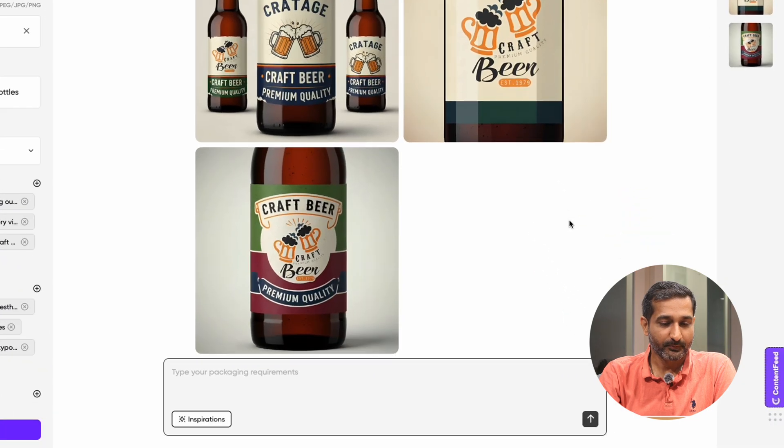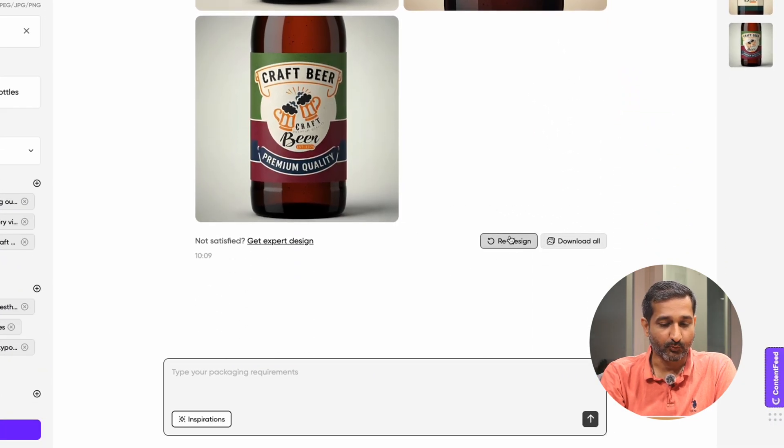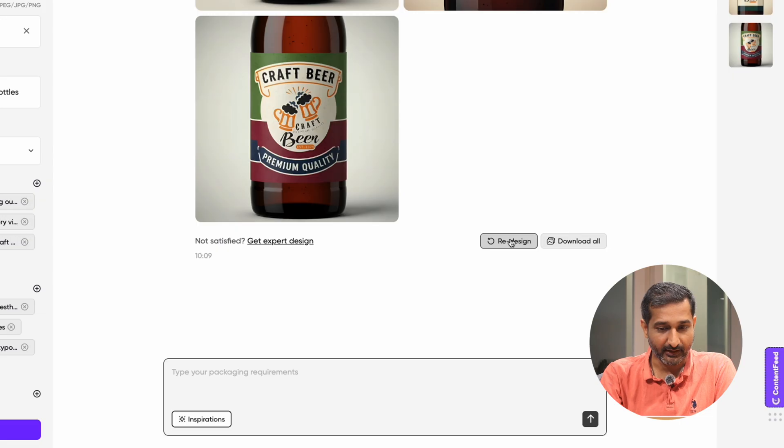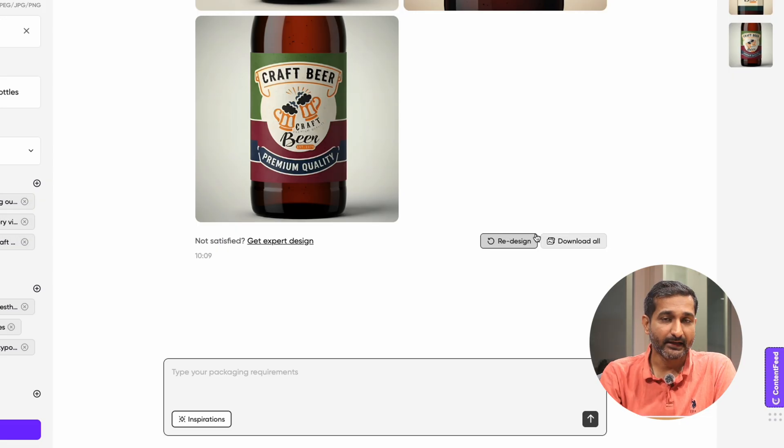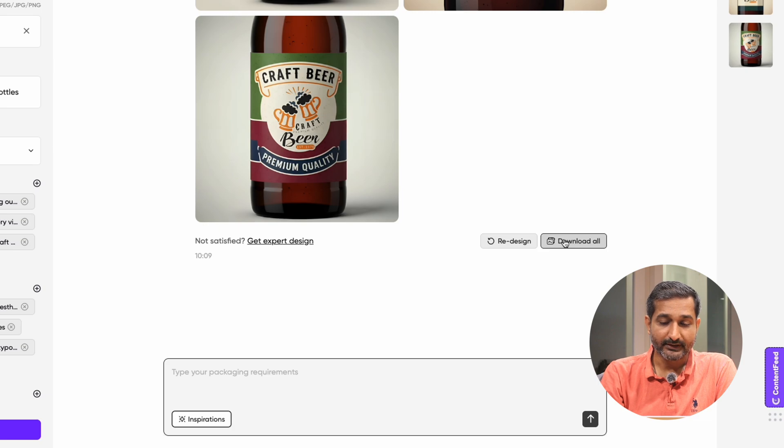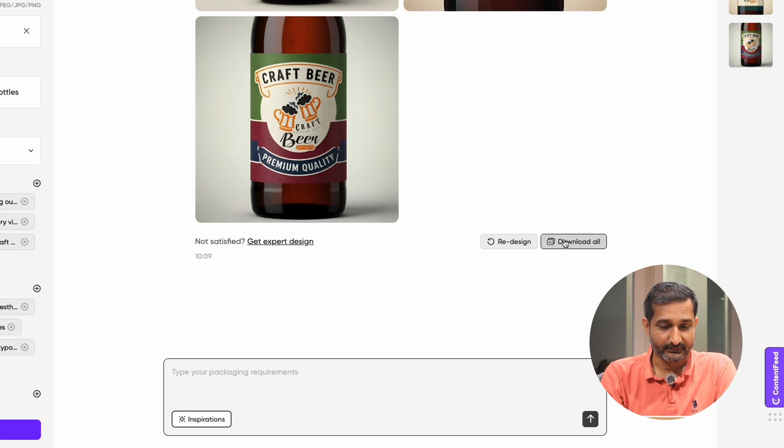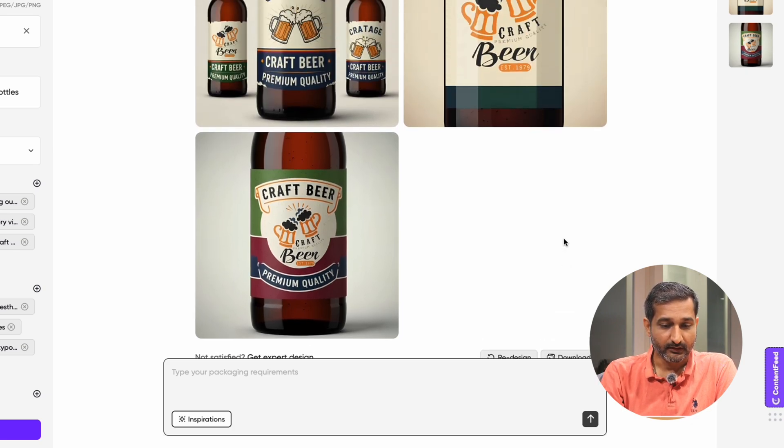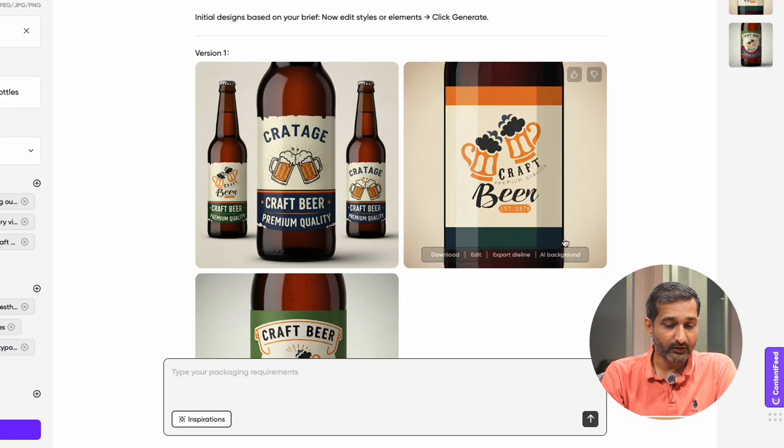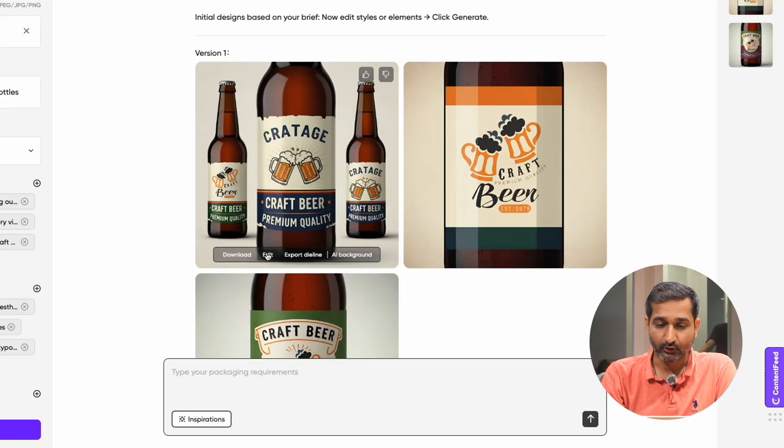From here you can click on redesign if you want to modify any of the design or if you want to modify any part of it. If you are satisfied with your design, you can click on download all to download all the images. If you hover over an image, you will see an edit button. Click on it.